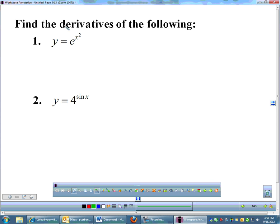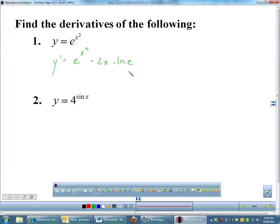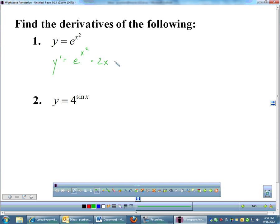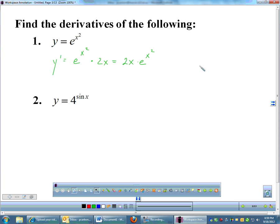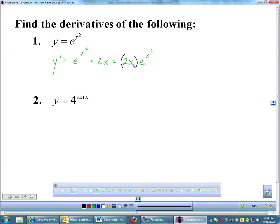Let's do a couple of examples. Like e to the x squared — the derivative of that is e to the x squared times the derivative of x squared, which is 2x. That's your chain rule part, times the natural log of e. We hardly ever write natural log of e because ln of e equals 1, so that's insignificant. Our answer is e to the x squared times 2x. I'll usually write it as 2x times e to the x squared, because when I've graded tests, students' writing gets sloppy and it's hard to tell if the 2x is part of the exponent. If you write the derivative of the exponent in front, it's much easier to read.